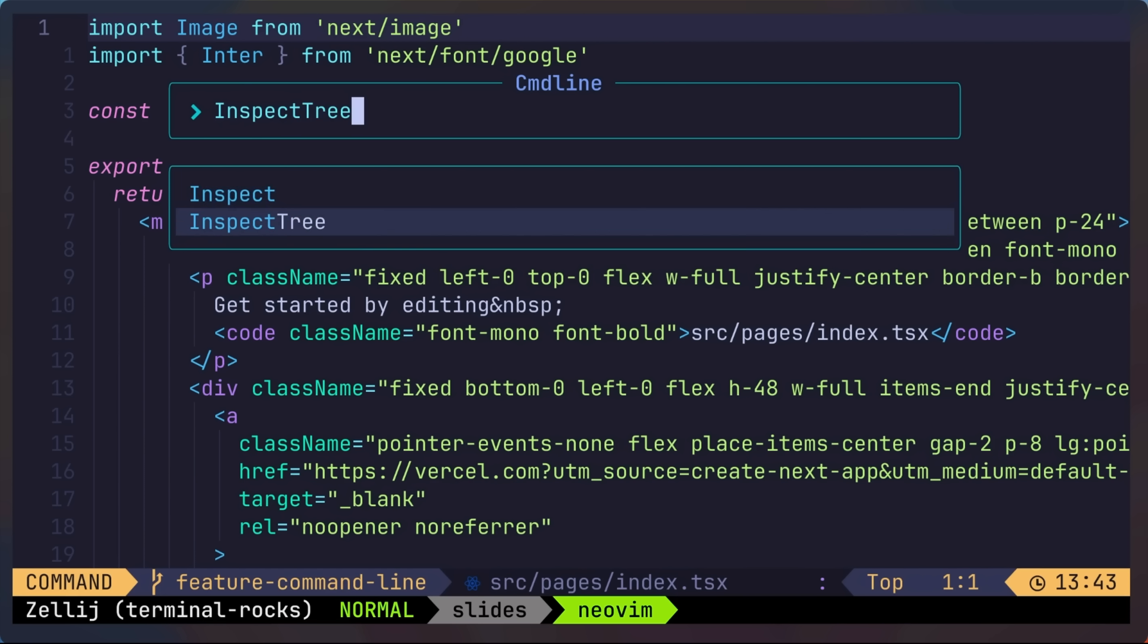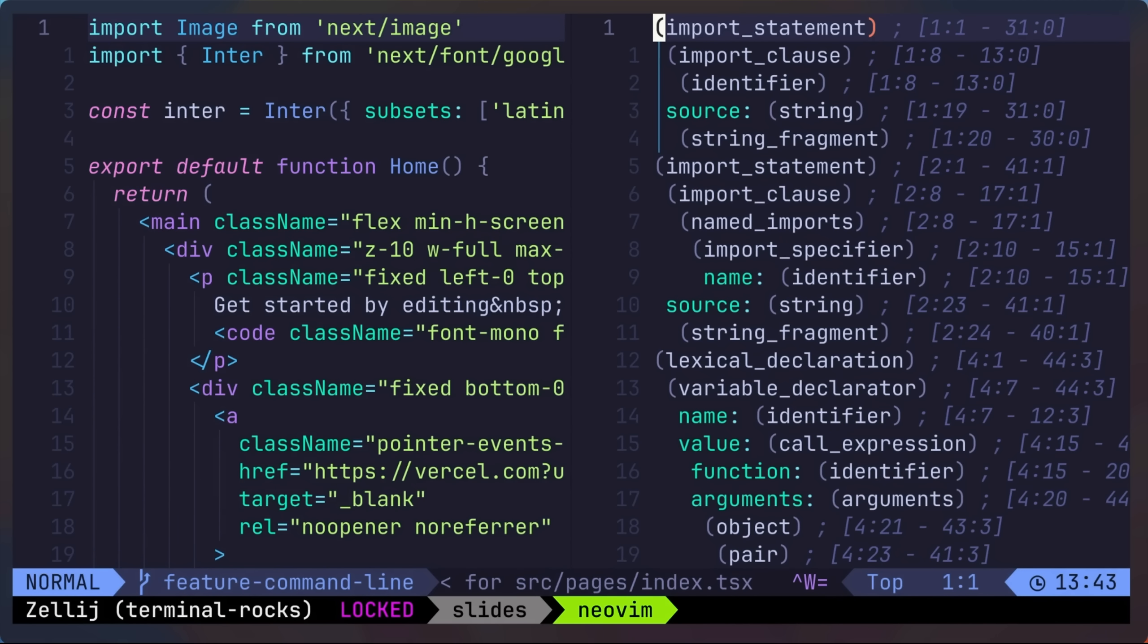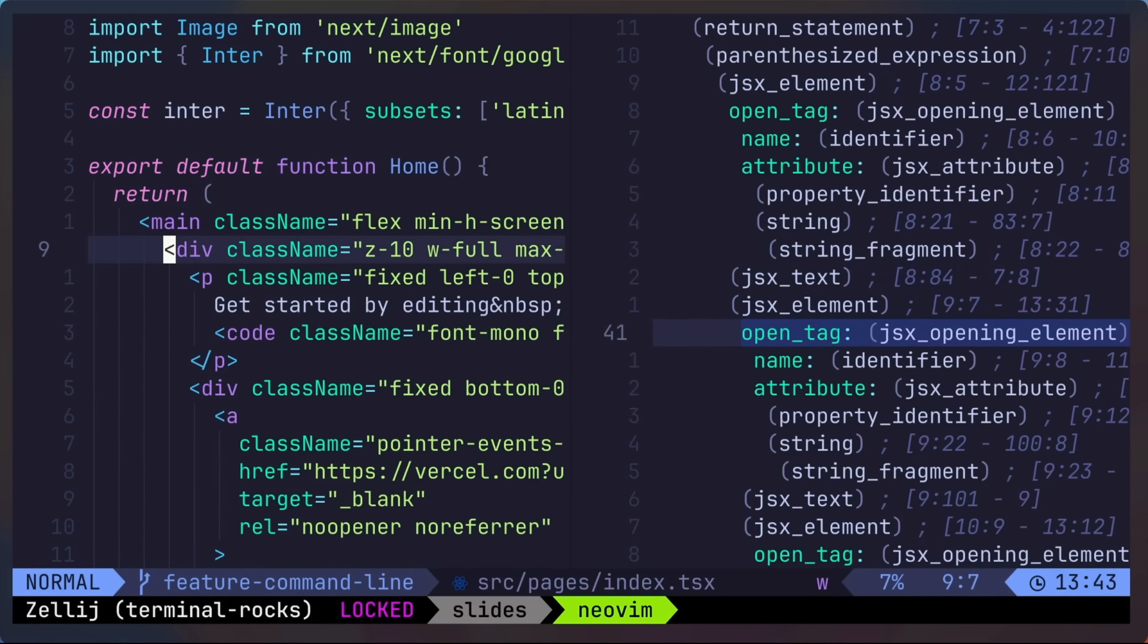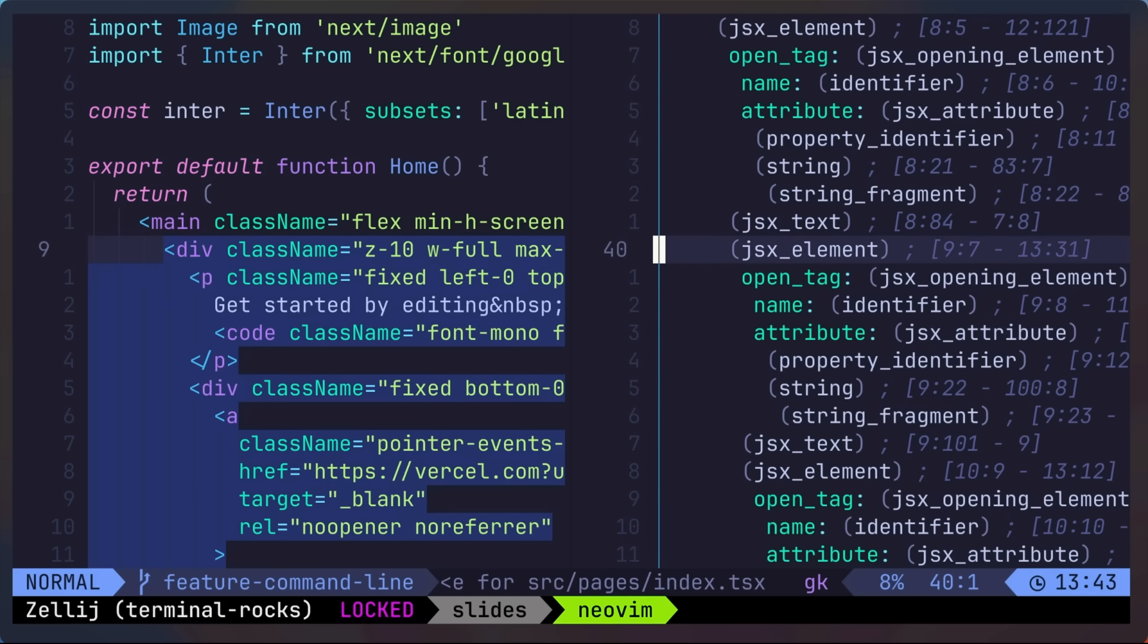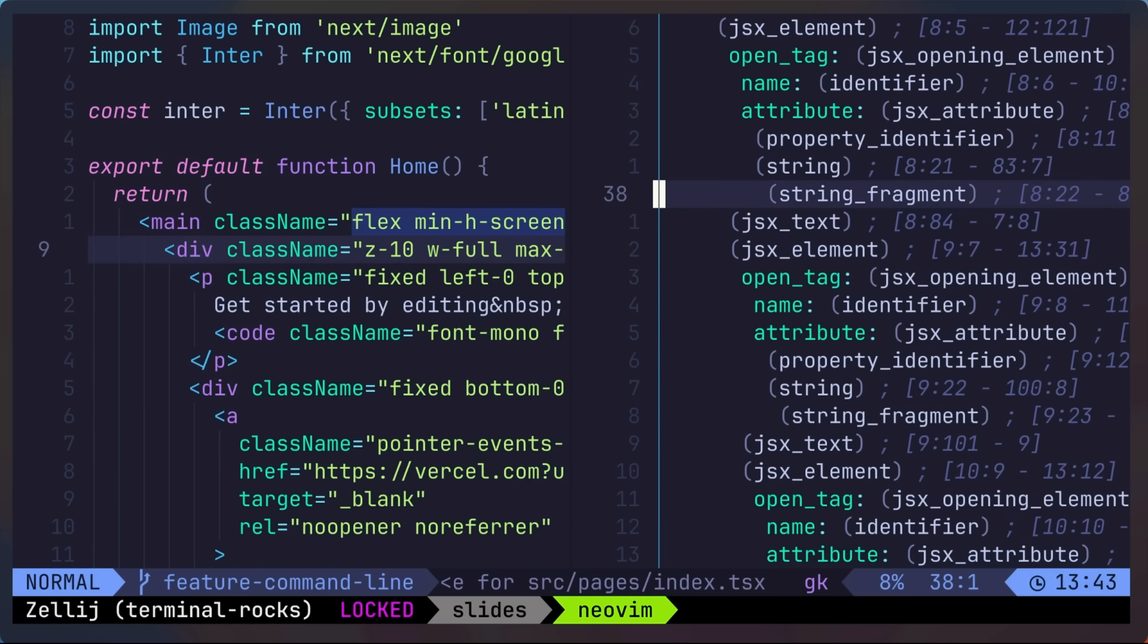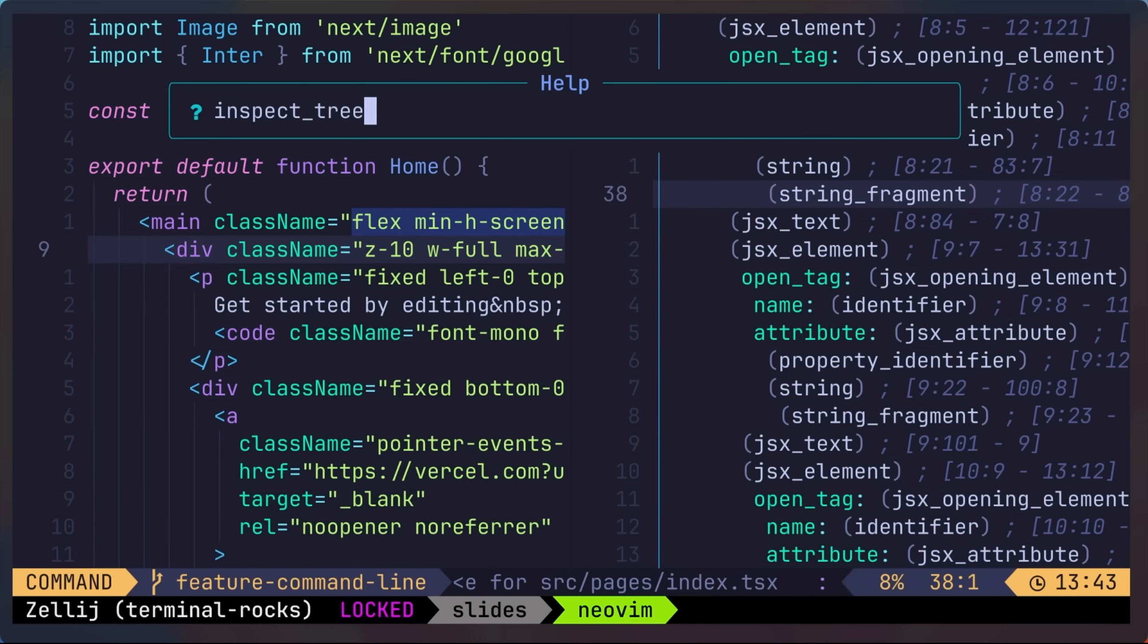and I'll equalize my splits, and then I'll move my cursor to the left, and the right split shows which node is matching. And I can move my cursor on the right, and the selection on the left will update to indicate what is being matched. And we could get more help with help inspect underscore tree.